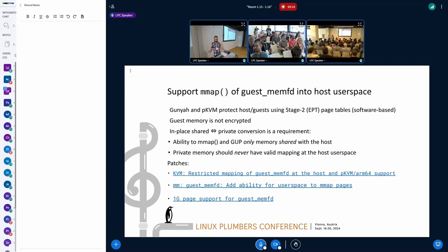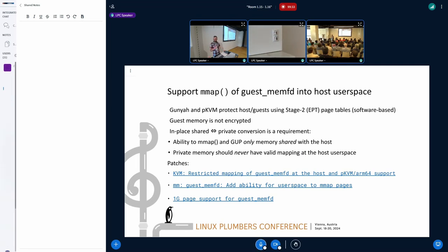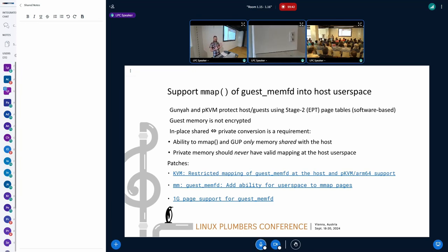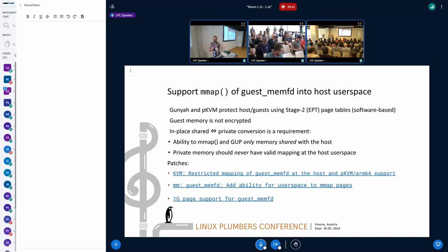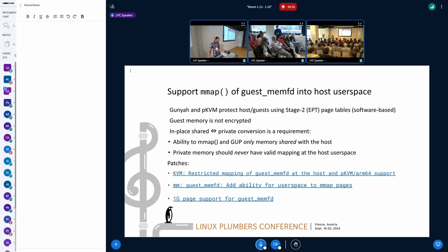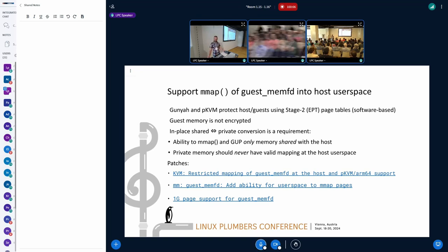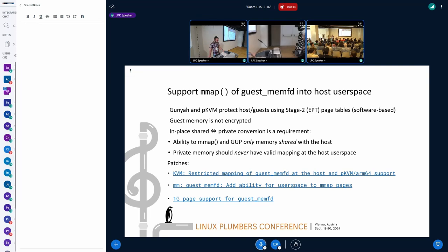Okay. So, the other part, which is what I'm going to be focusing the most on today, is support of M mapping guest memory into host user space. Now, just a quick recap. Why would we like to do that? So, GUNIA and PKVM, for example, they protect guest memory from the host and each other using stage two, which in Intel parlance is EPT page tables. So, essentially, it's all software-based. So, converting between something between a page being shared or private is really just about changing permissions. We don't need, it's not two different physical memory locations. We don't need to actually copy anything. And for us, memory is not encrypted. That's another thing as well to mention is that we don't encrypt memory. So, for us, doing conversions is actually pretty easy, pretty inexpensive, and we don't want to lose that by supporting guest memfd.